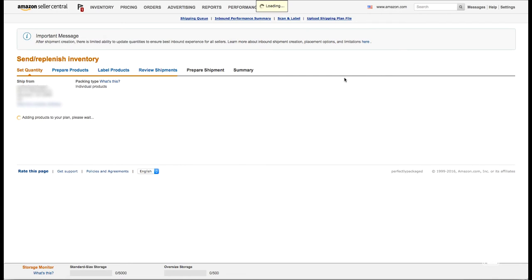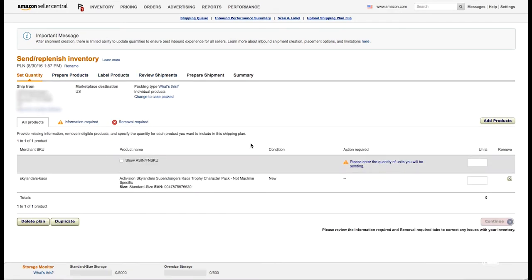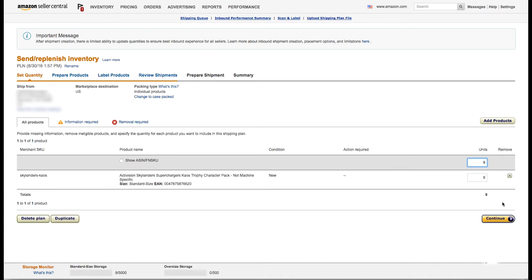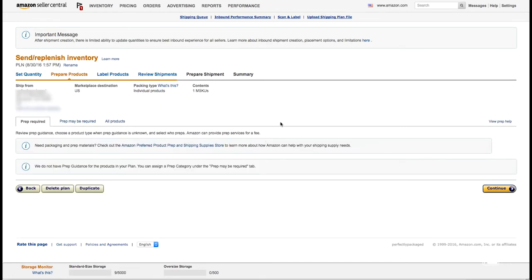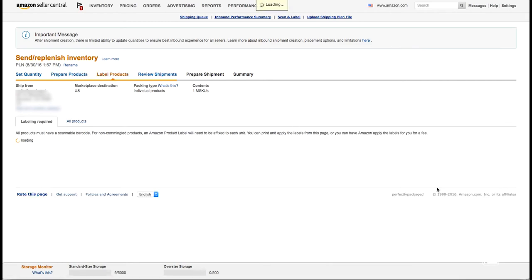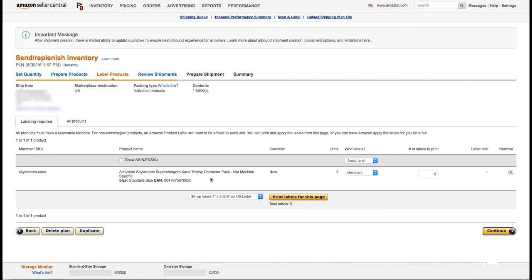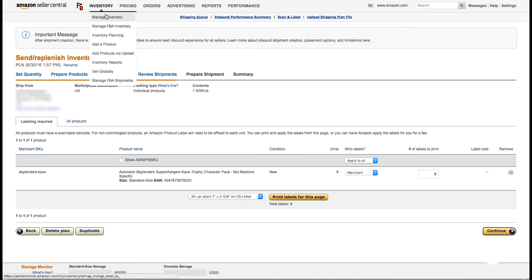Continue to shipping plan. On the next screen we choose our quantity — we have quantity 9 so we enter that in and continue. Now this product is all ready to go, all ready to ship out. We just need to print labels. Because we have more products to add to our shipment, we're going to go back up to inventory and add a product, starting the process all over again.